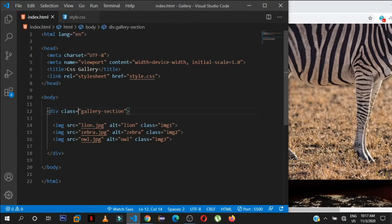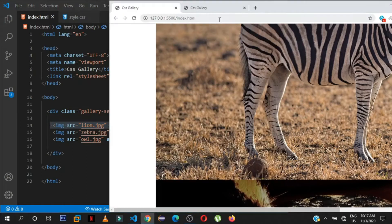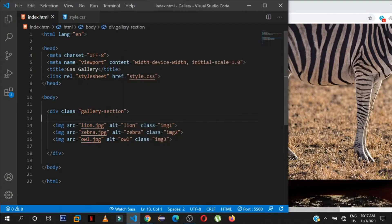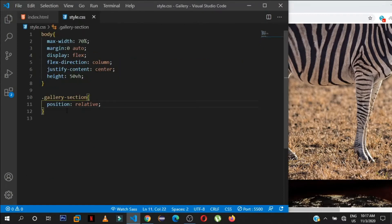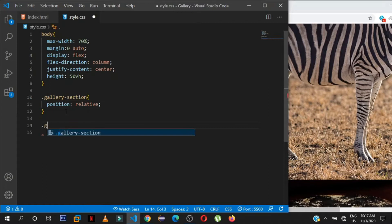If we never specify the element with class 'gallery-section' as relative, and we set, say, top zero on a child image, it would go to the top of the entire body. We want the images to be positioned relative to their parent element — the div with class 'gallery-section'.